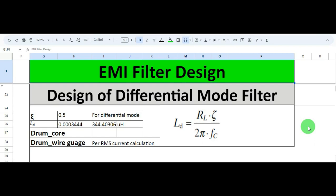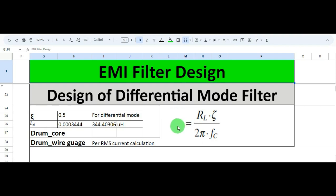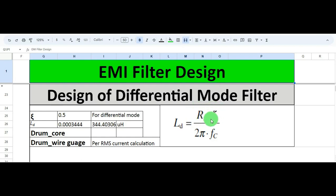So let me explain this right away. For the differential mode, if you remember from the last video, to calculate the differential mode inductance LD, you can see the formula here. LD stands for differential mode inductance. To calculate it, you need the RL value — that means load resistance, sometimes called the input impedance of your LISN network, which is 50 ohms. You also need the zeta value; for differential mode, zeta is 0.5, whereas for common mode it was 0.7.